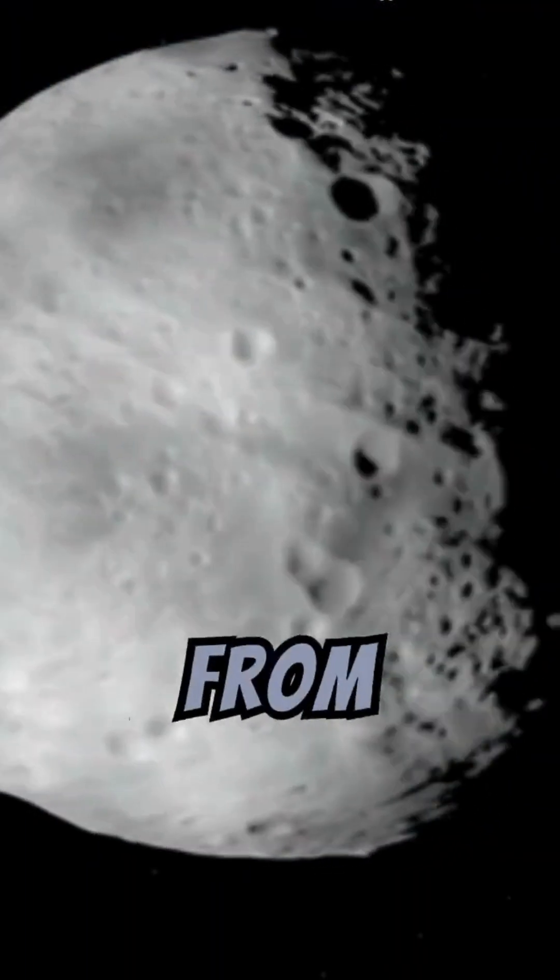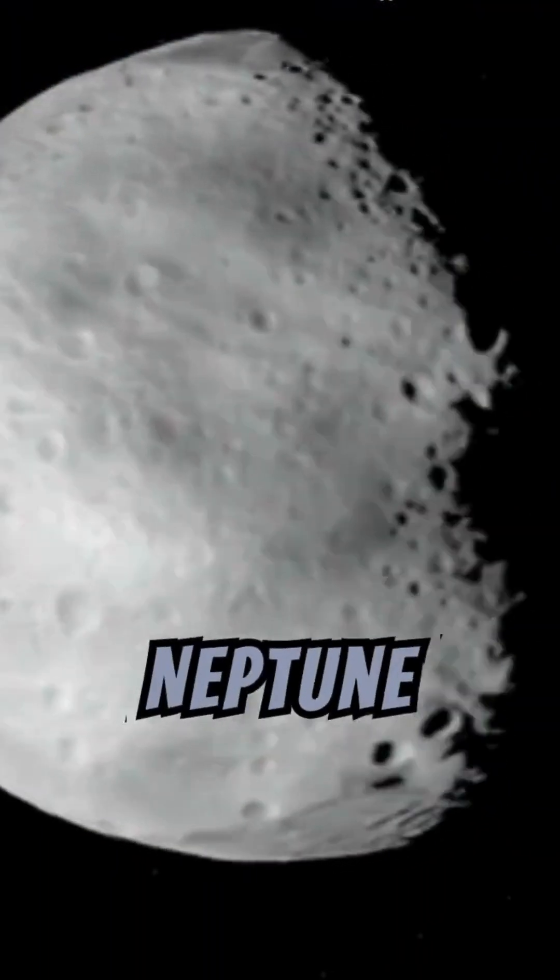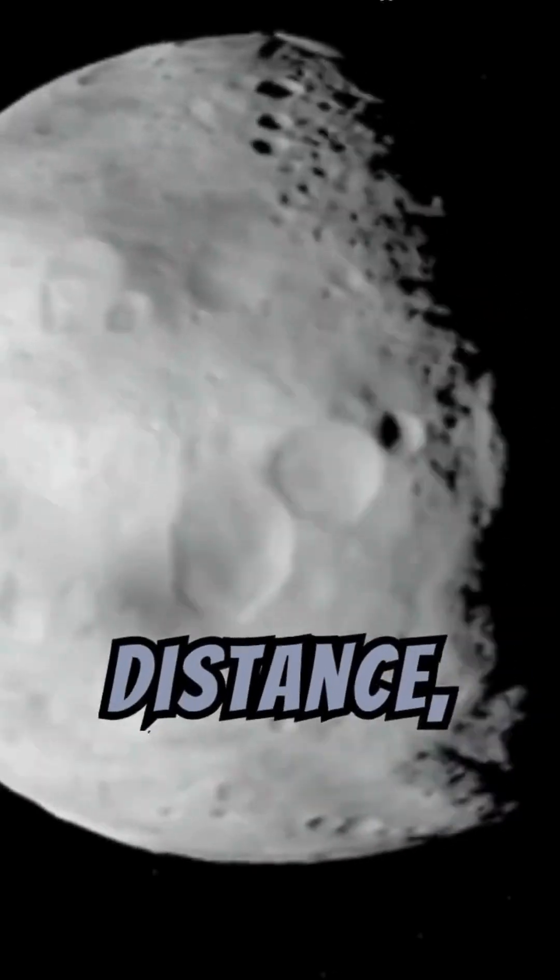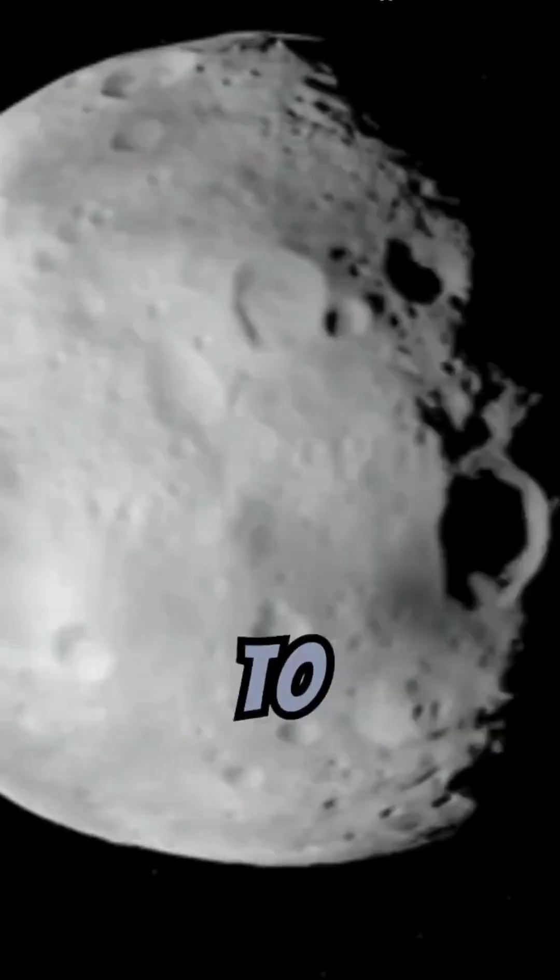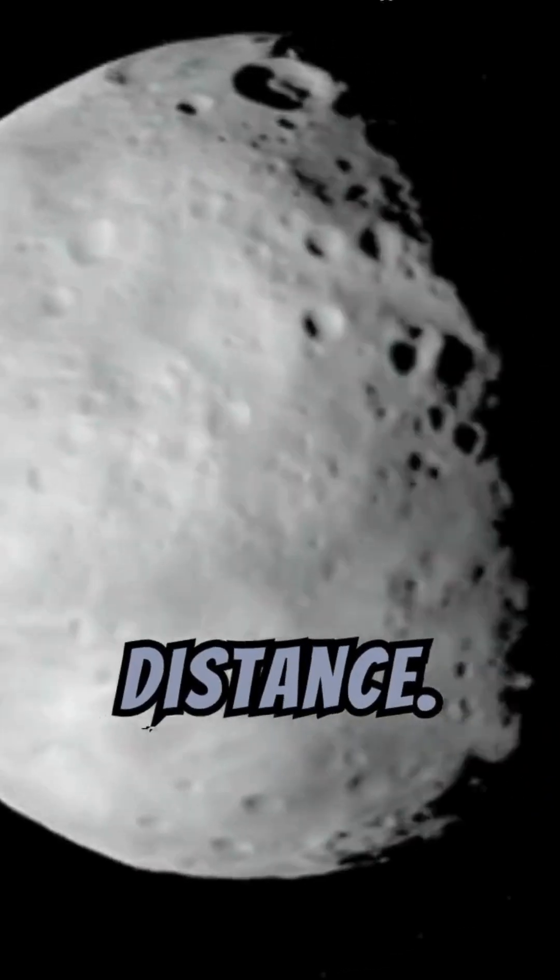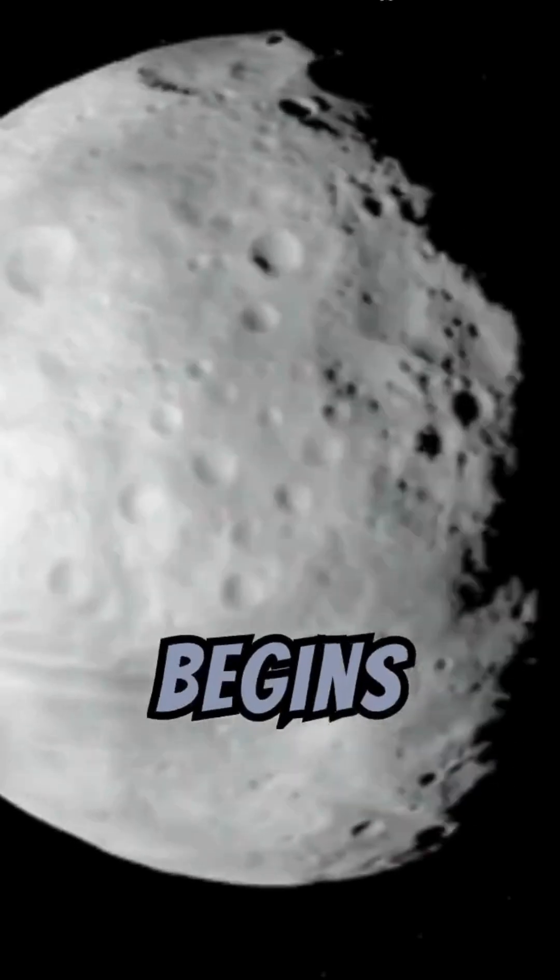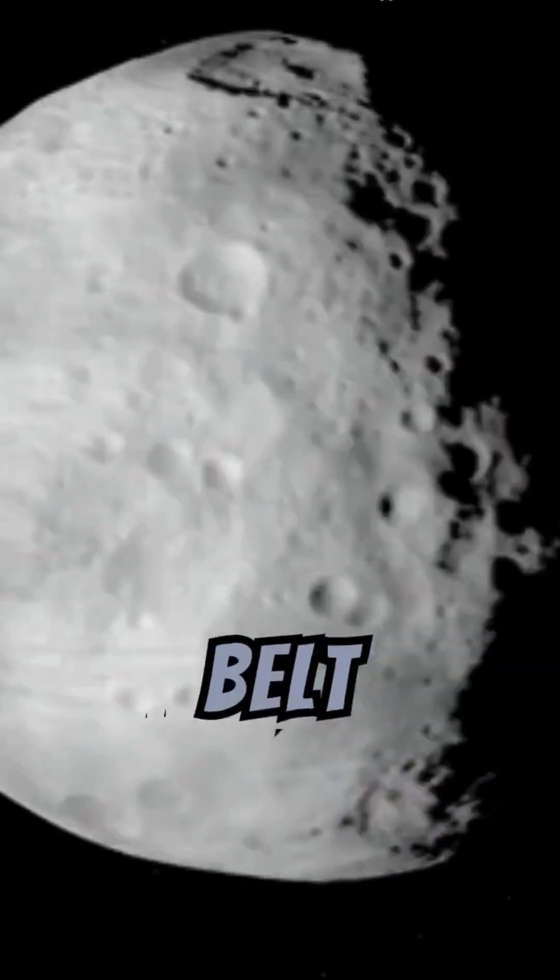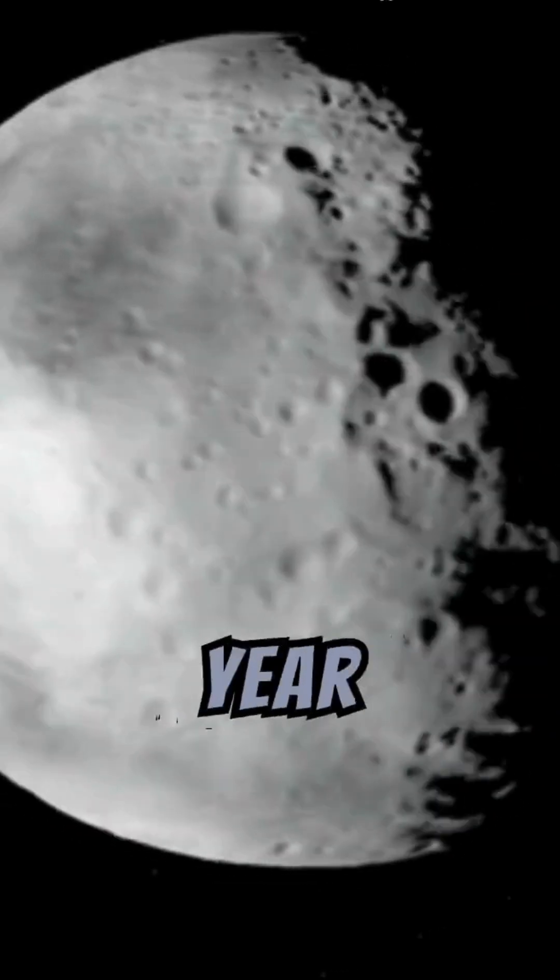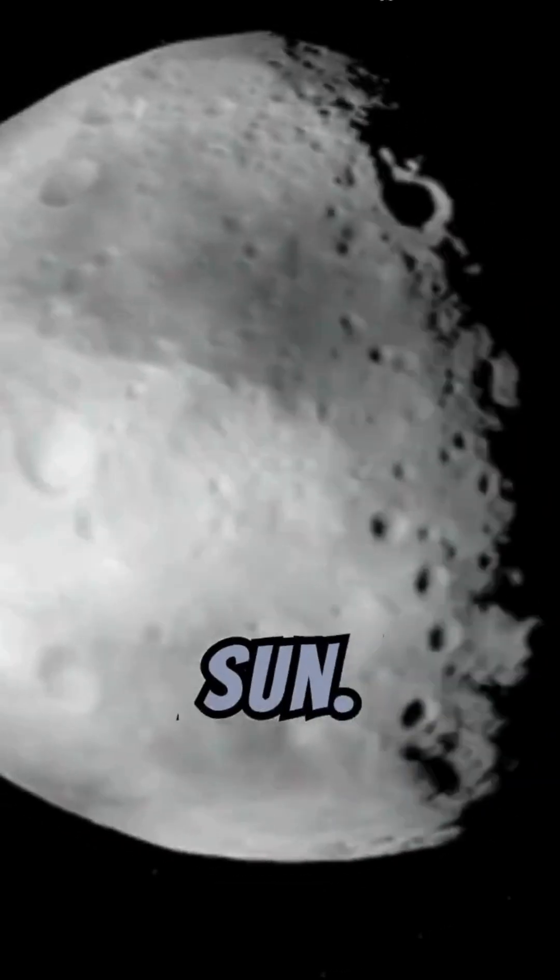The Kuiper Belt extends from the orbit of Neptune at about 30 times the Earth-Sun distance, out to 50 times that distance. The Oort Cloud begins where the Kuiper Belt ends, out to about one light year from the Sun.